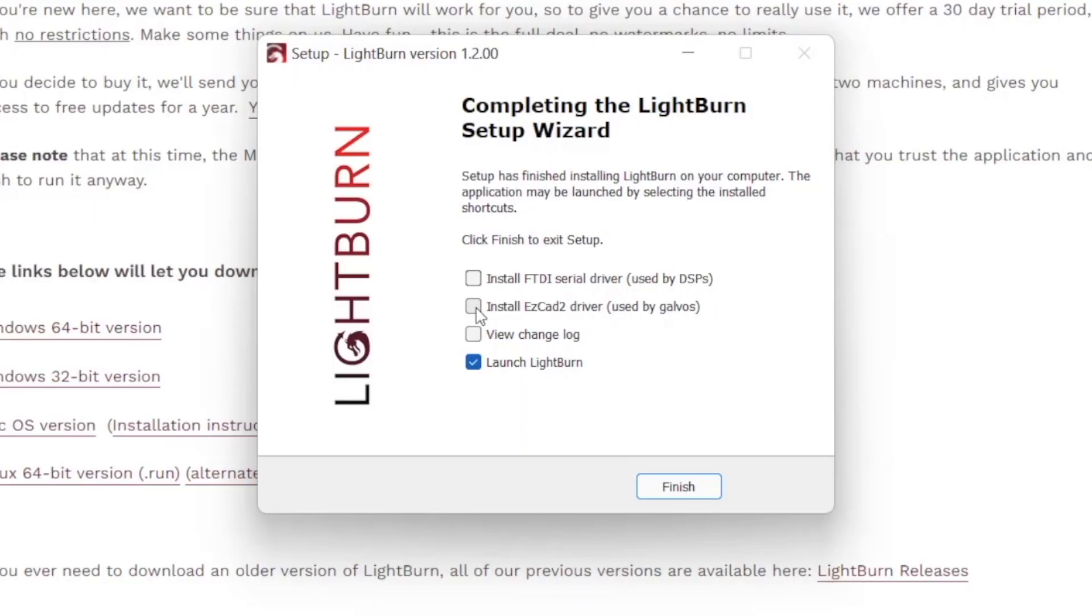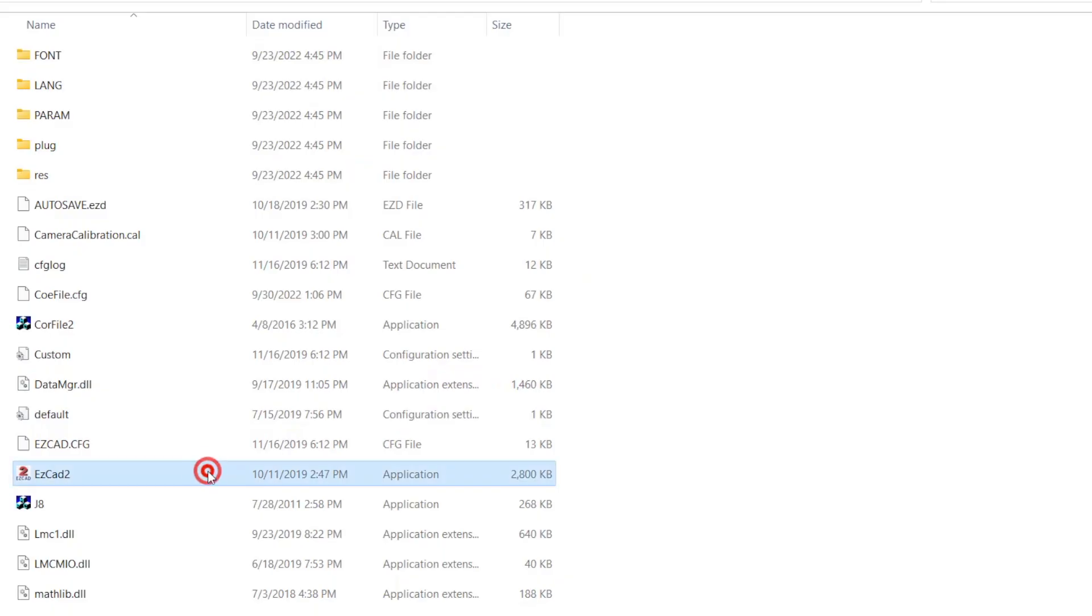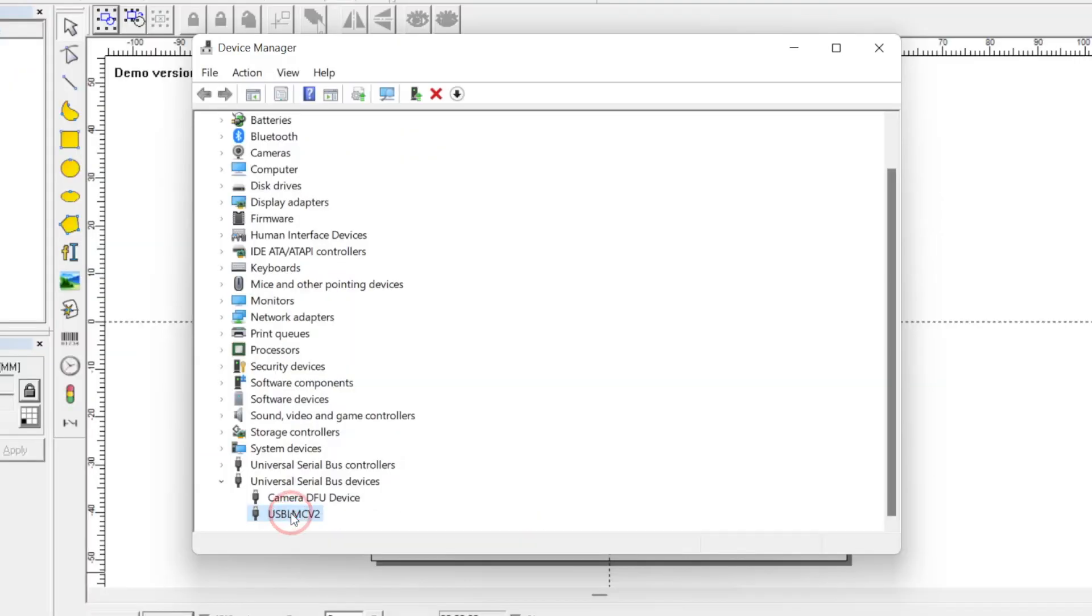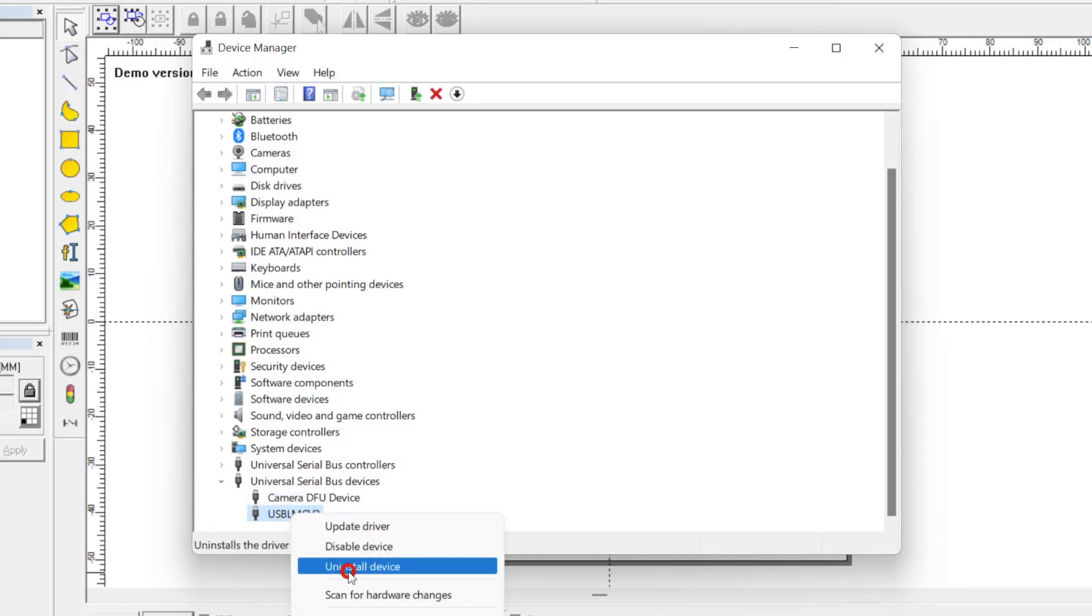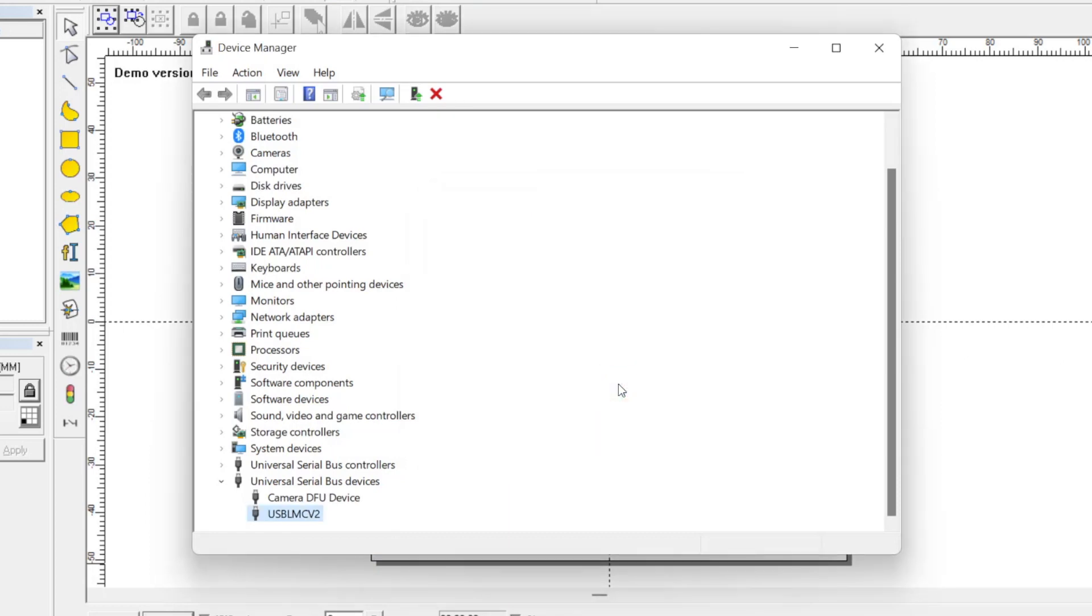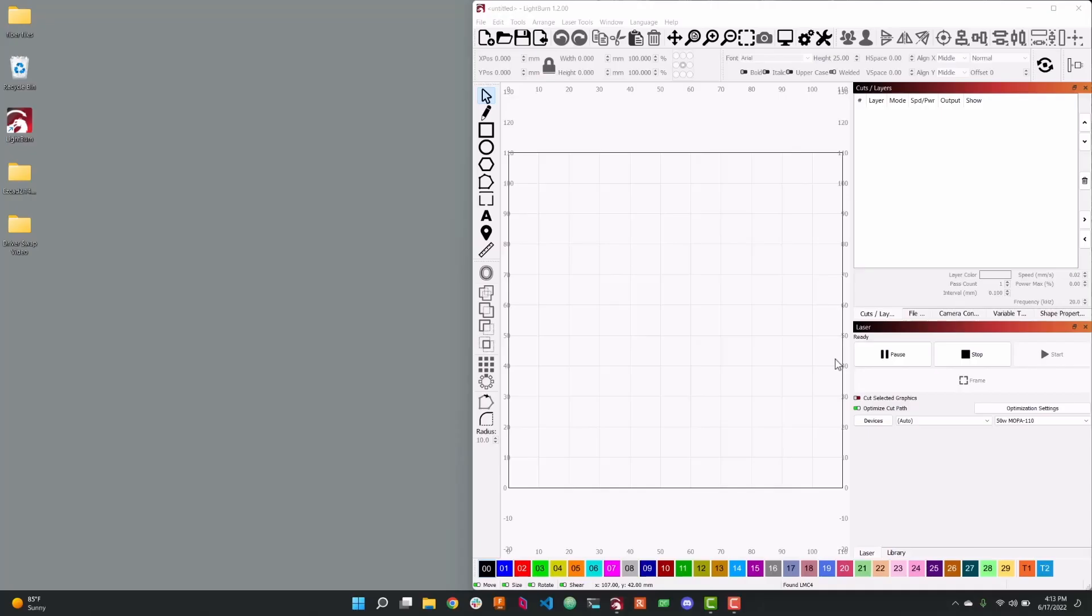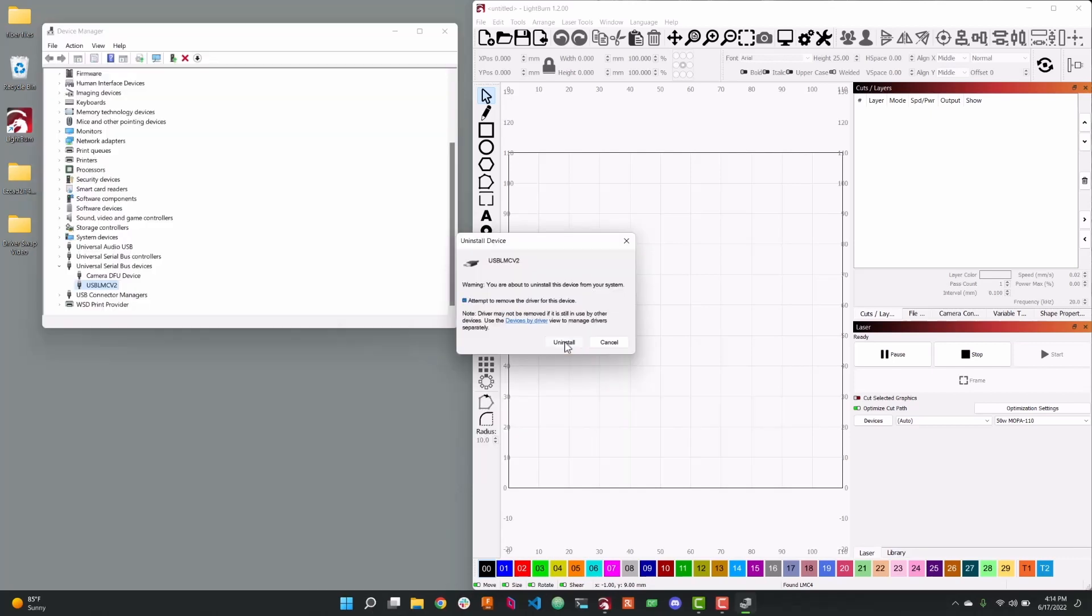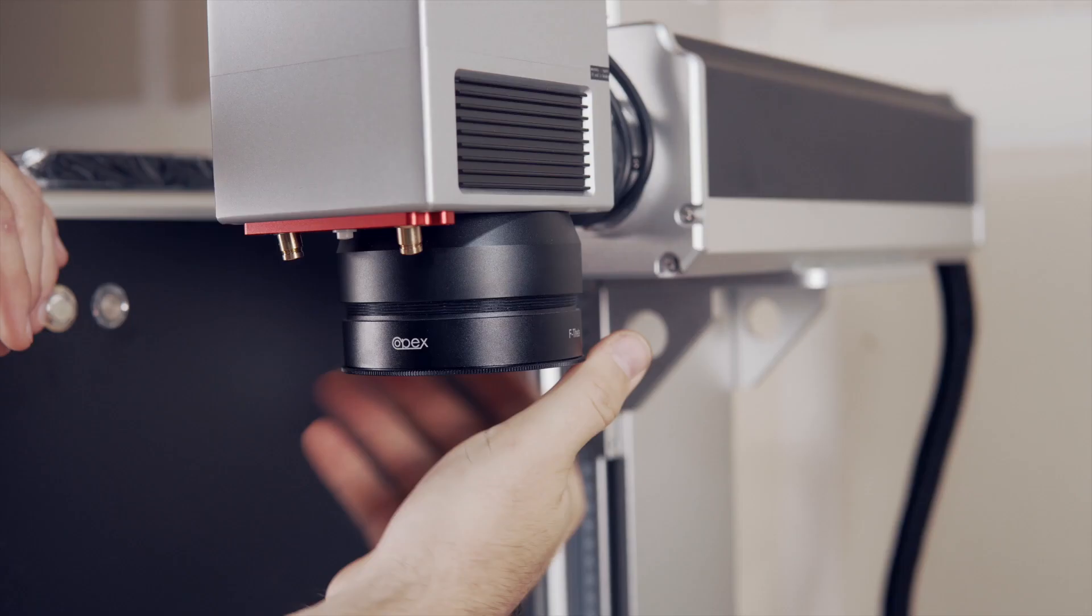When you install LightBurn for Galvo, the driver installed will no longer allow your laser to work with EasyCAD and CoreFile. All that is needed is to open the device manager and uninstall the driver installed by LightBurn to once again use your laser with these programs. We created a step-by-step video showing how to do this that will be linked below. With the LightBurn driver uninstalled, we're ready to begin the process.